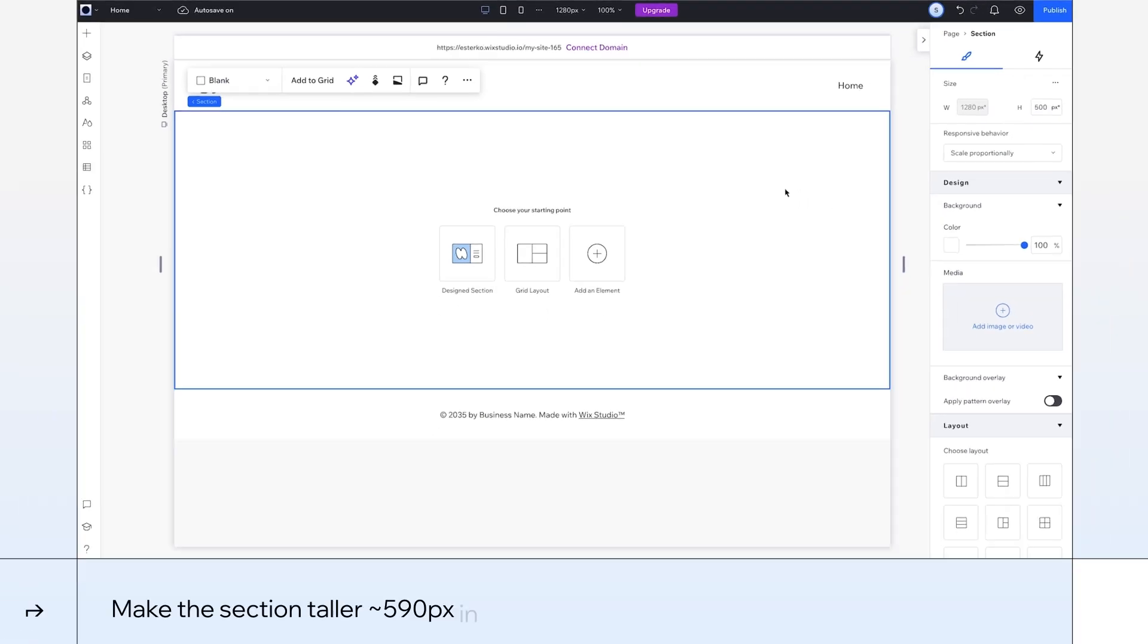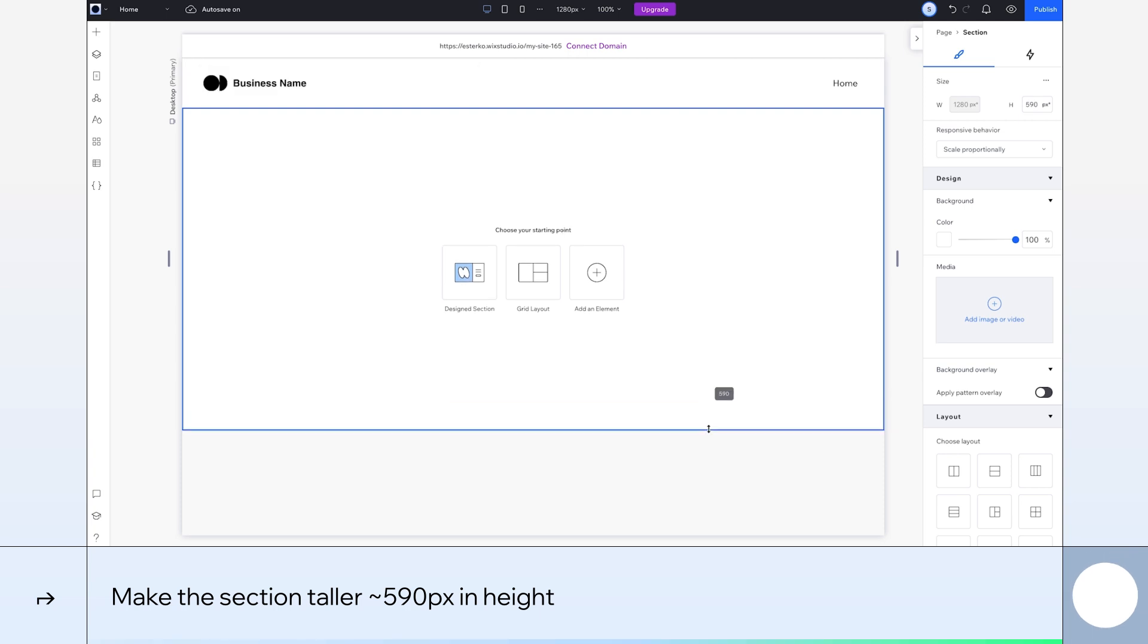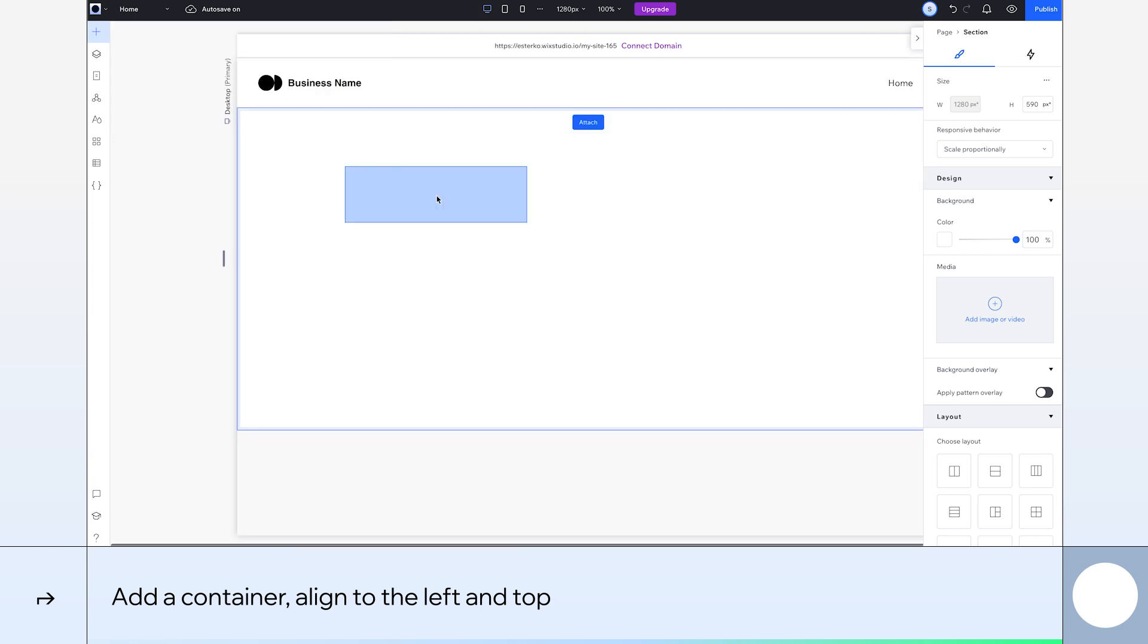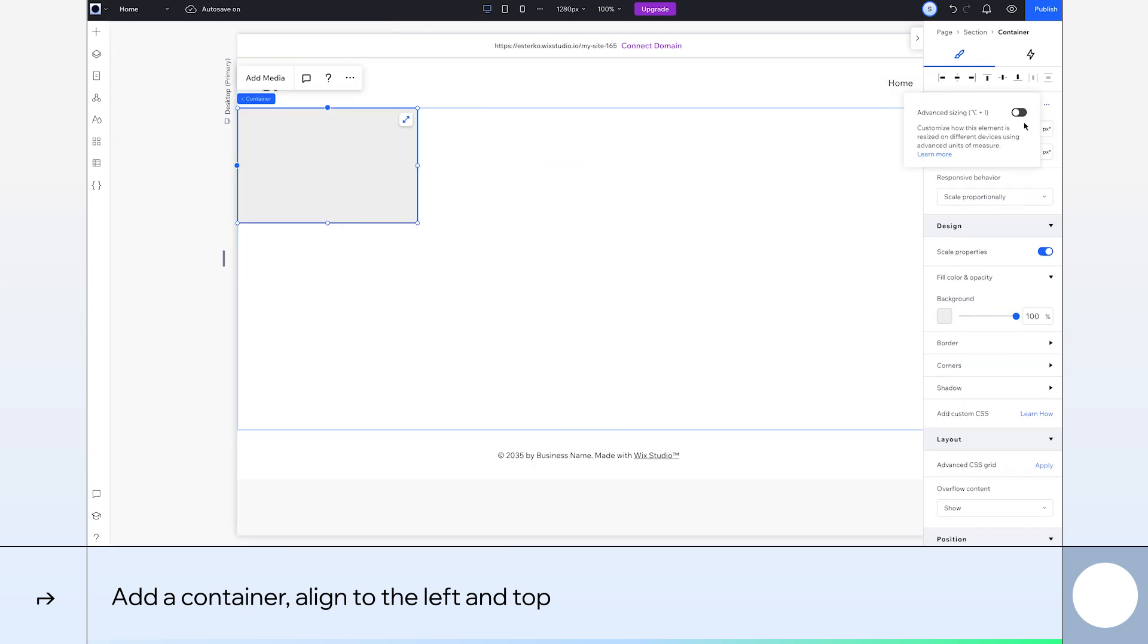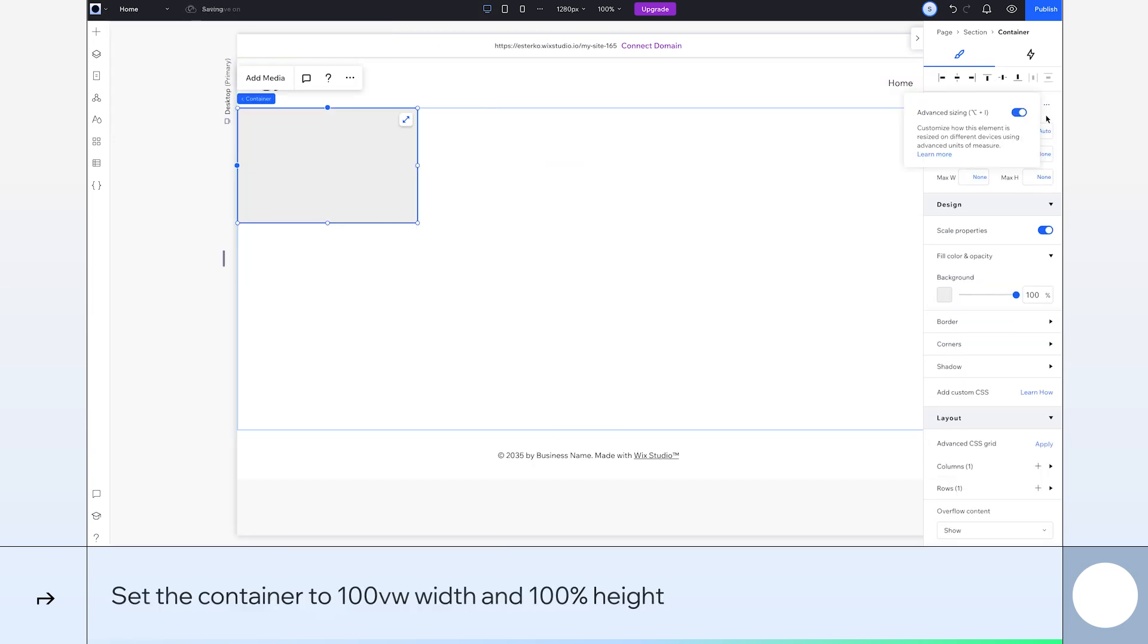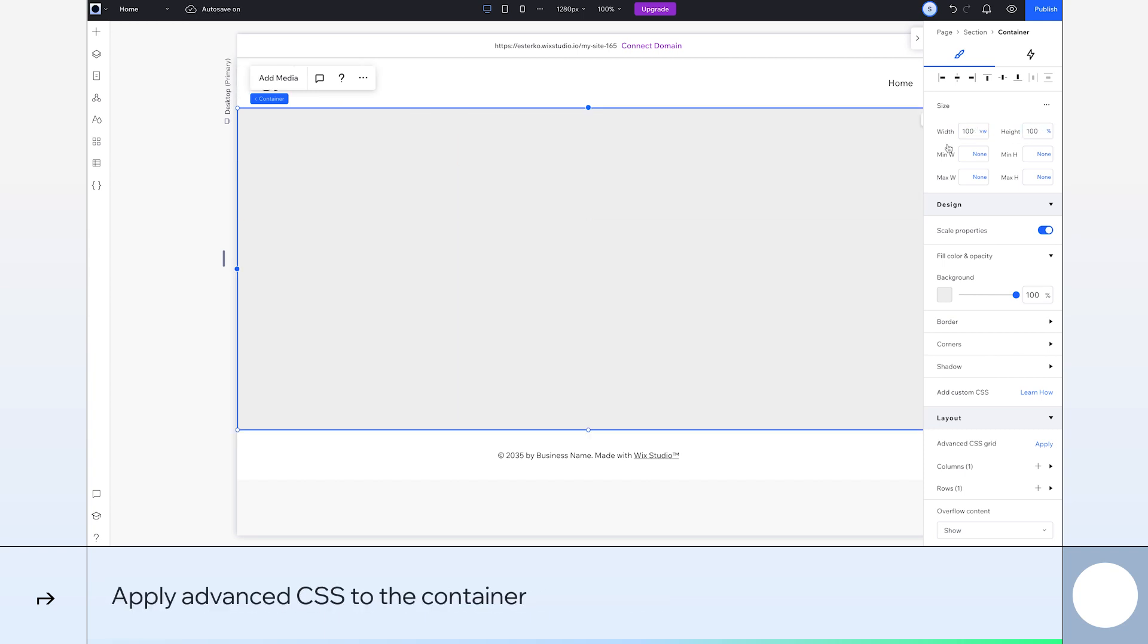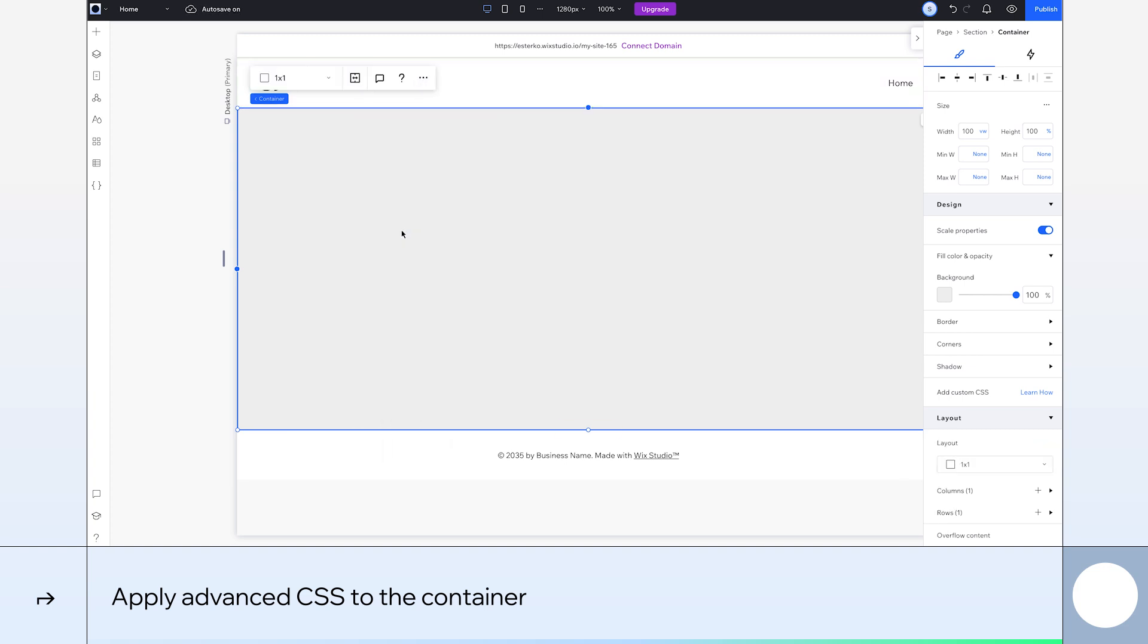We'll start by making the section taller. Let's drag it to say, 590 pixels. Now I'm going to add a container and align it to the top left. Next, we'll turn on Advanced Sizing and adjust the container's width to 100VW, and its height to 100%.